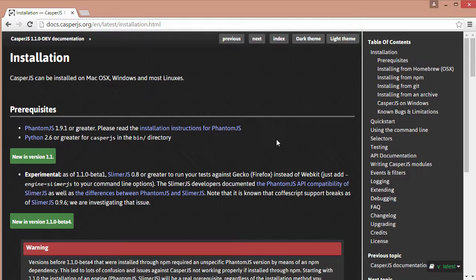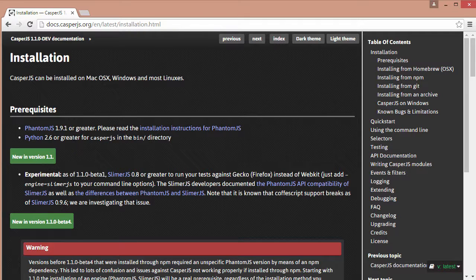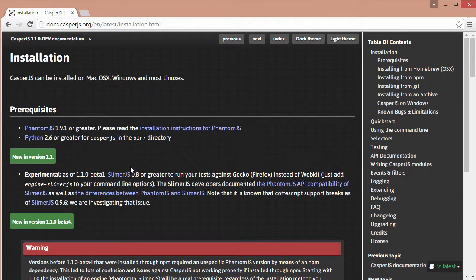The one problem that we have is the latest version of Casper is version 1.1 and it actually only works with phantom 1.9.1. So we're still going to install the latest version of Casper but we just need to make some changes to the bootstrap.js file.